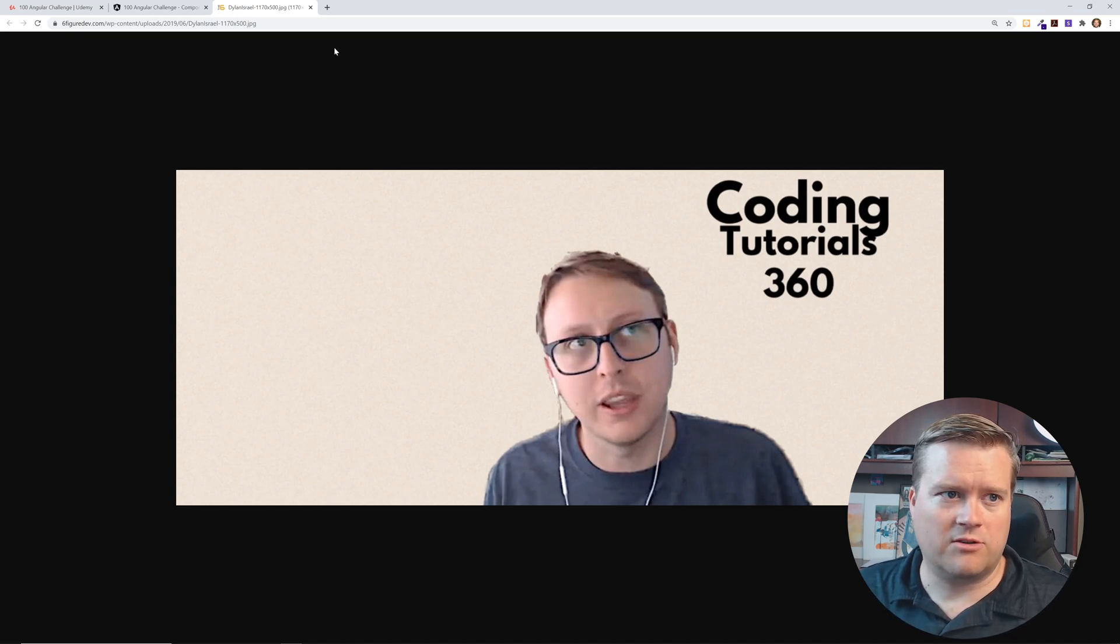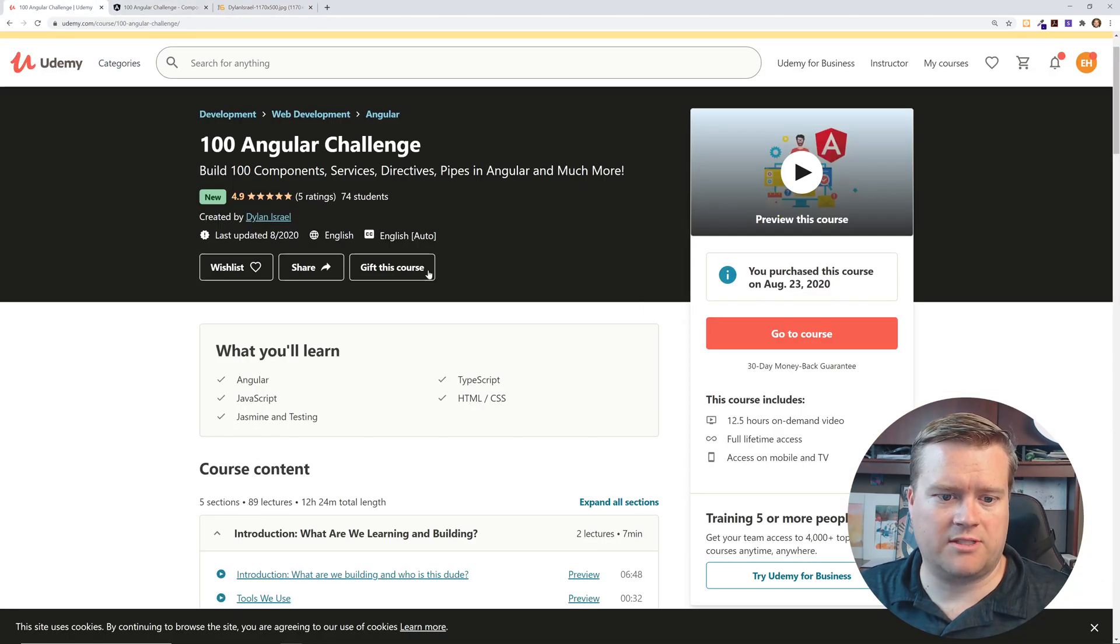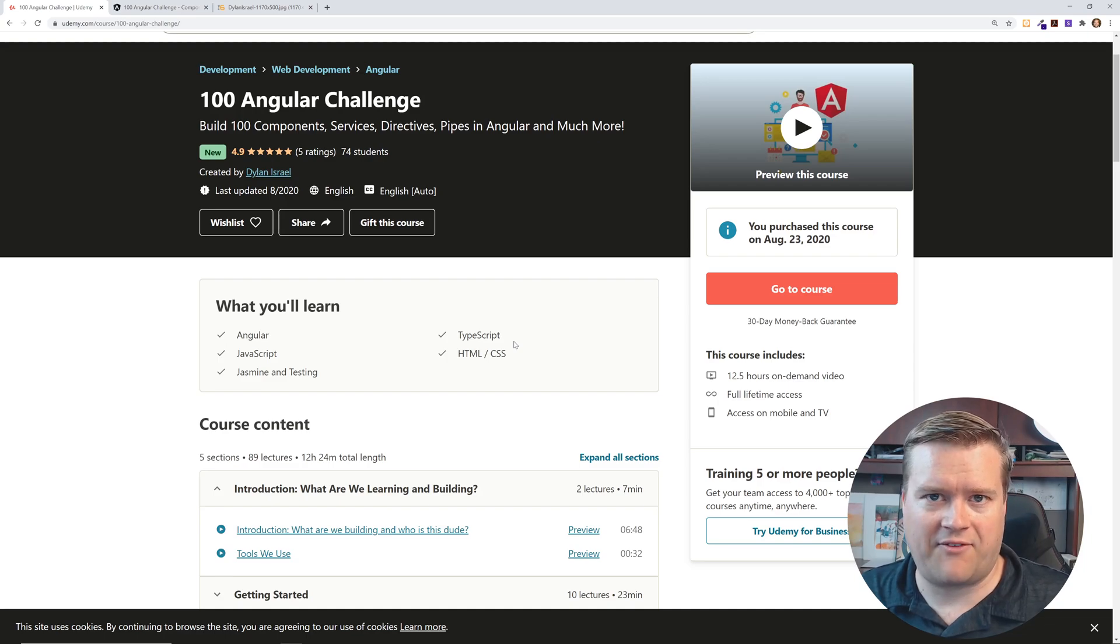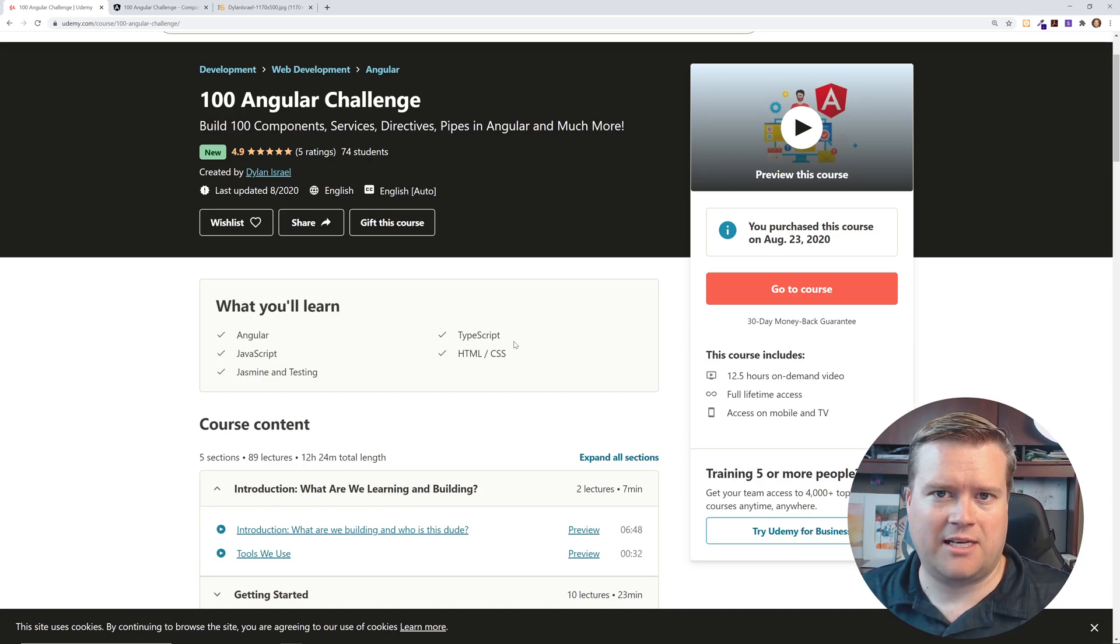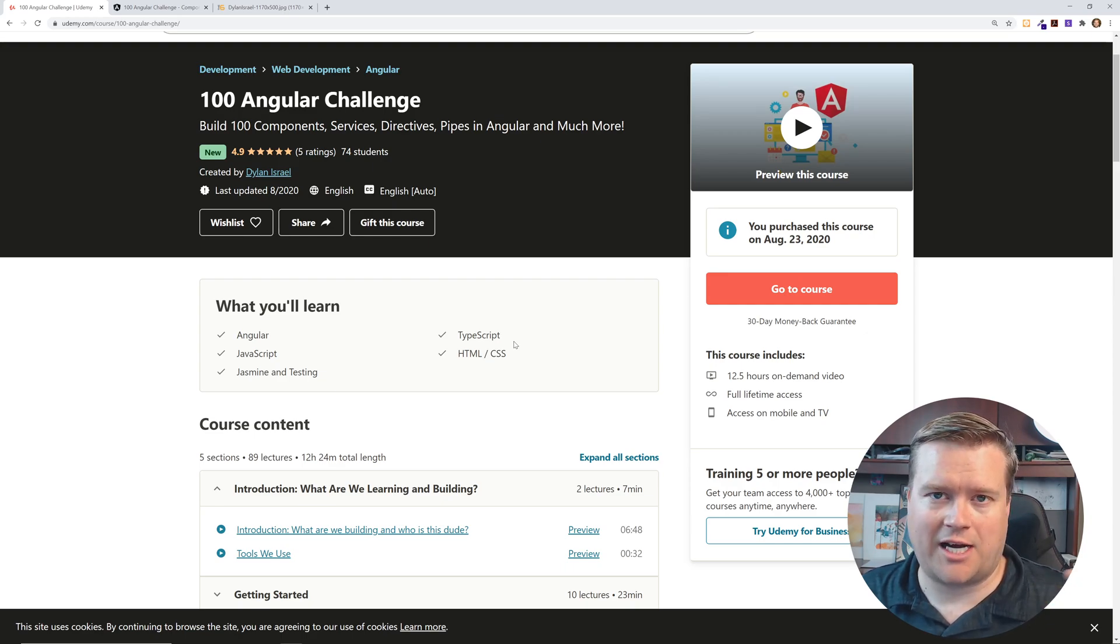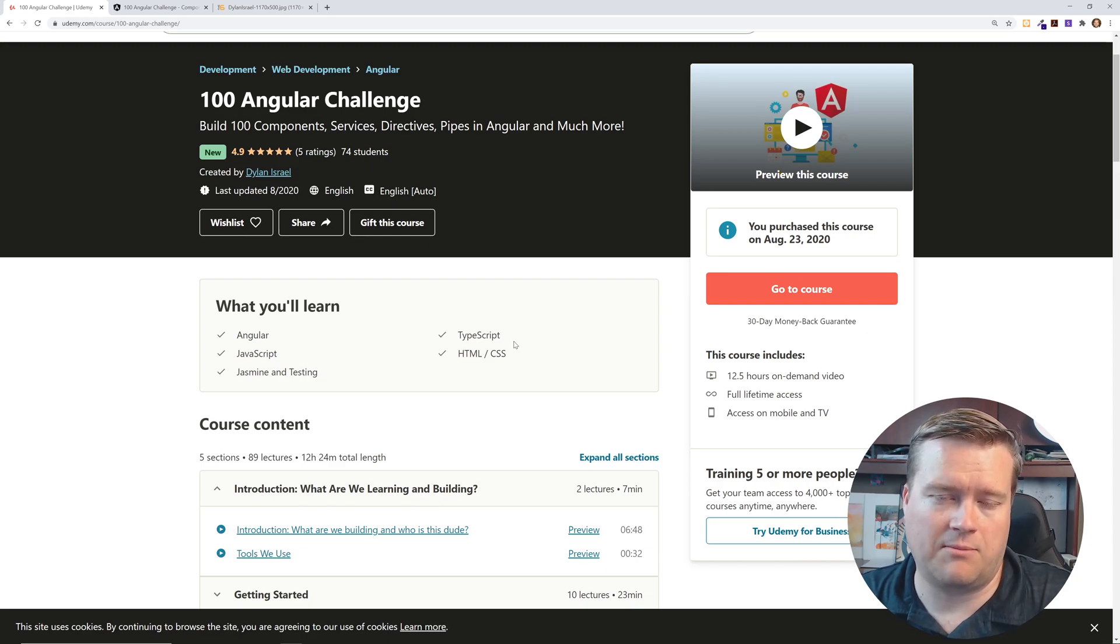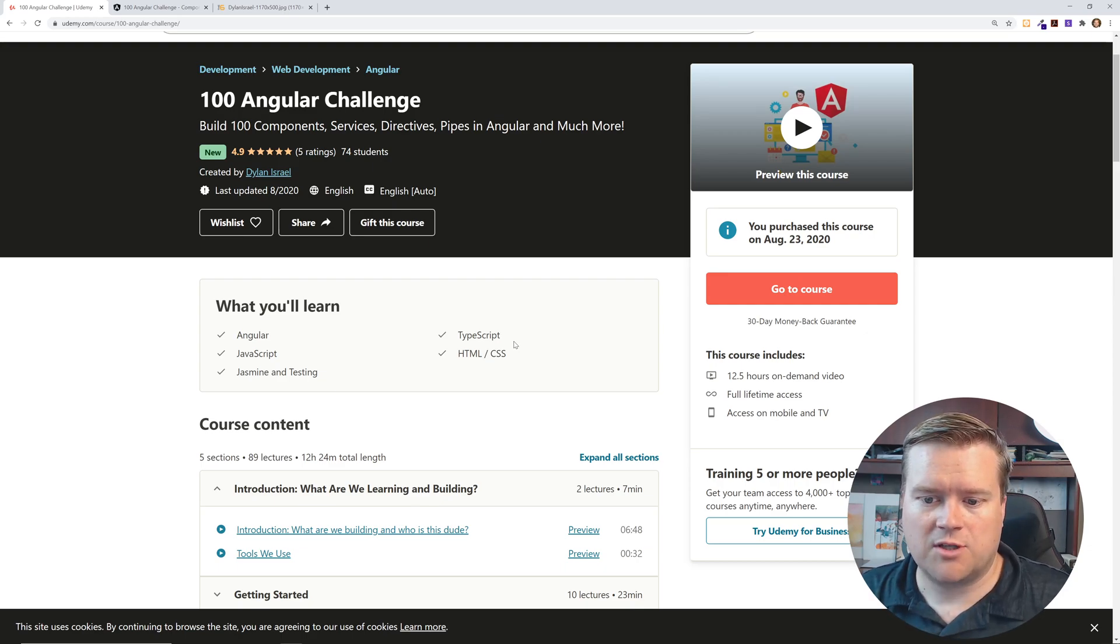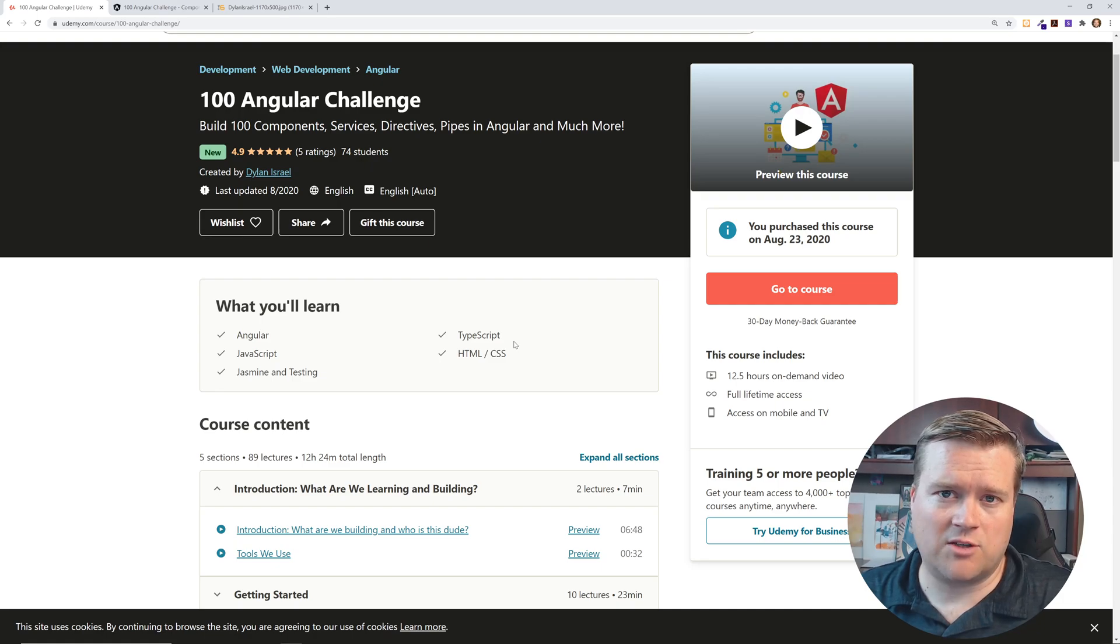So he goes in depth into this course. It's over 12 and a half hours. In fact, he's not quite done with it. You actually get about three-fourths of the hundred. You get about 75 different challenges with this and he's adding in one every week. By the time you watch this, he might already be done.